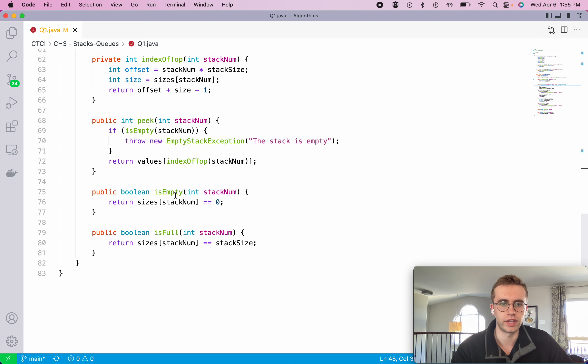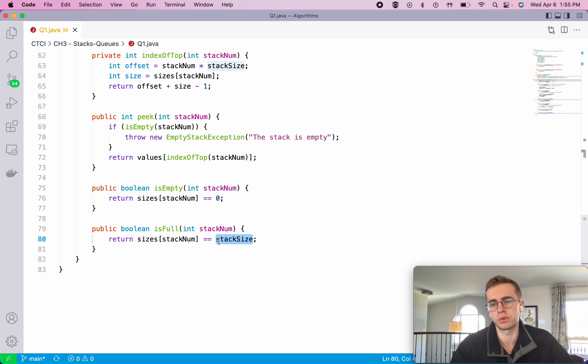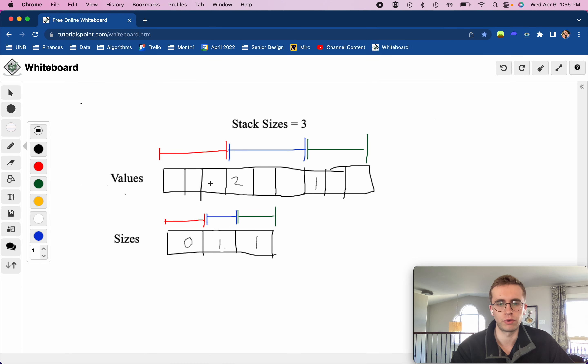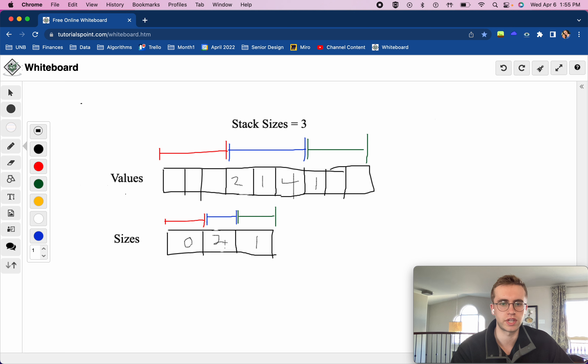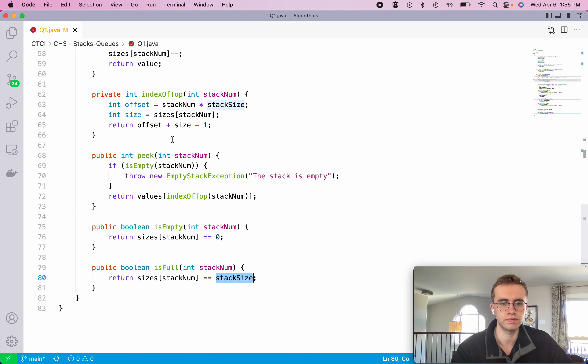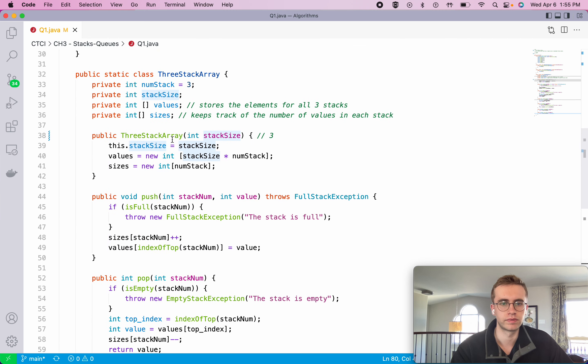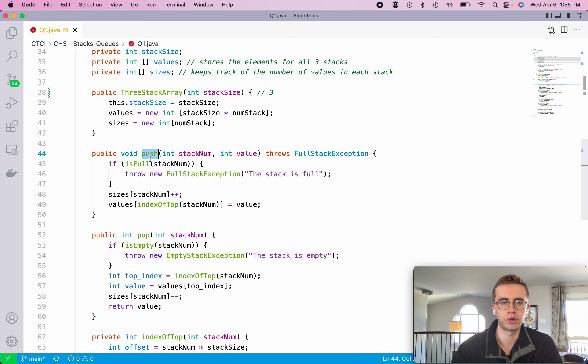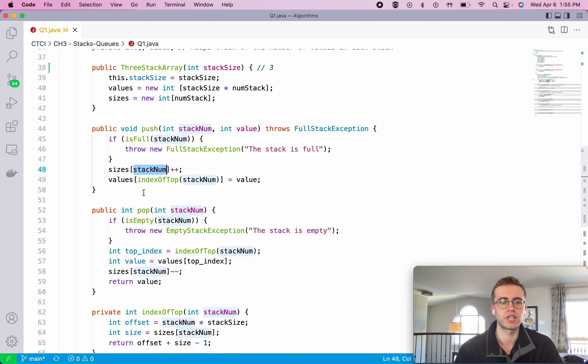This is where we're going to check whether or not the stack is full. To do that we just look at our sizes array and say, is it equal to our stack size? So if we want to check if our blue one is full, which I'll make it full here, so if this is equal to three, which is our stack size, then clearly it's full. So three is equal to three. Next what we do is when we do push, we just increment our stack size like we've been doing in our whiteboard and then we just set it to the top value.